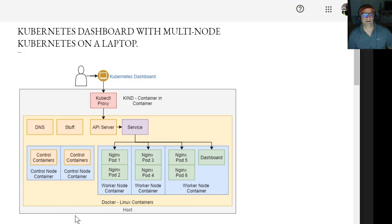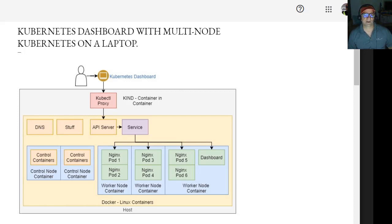And then install the dashboard, install an app with six replicant copies in that and install the dashboard and then have the dashboard show me what's happening and what's deployed in my cluster.